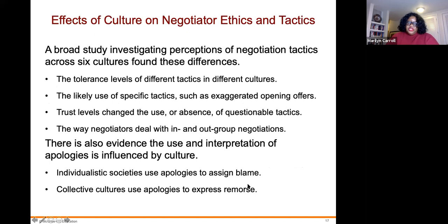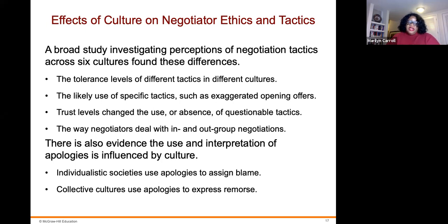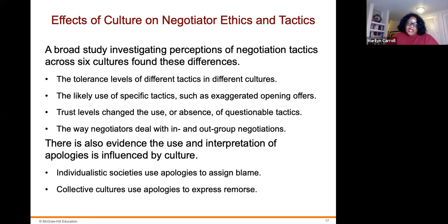Regarding the effects of culture on negotiators' ethics, a broad study investigating perceptions of negotiation tactics across six cultures found differences in: the tolerance levels for different tactics across cultures, the likely use of specific tactics such as exaggerated opening offers, trust levels related to the use or absence of questionable tactics, and the way negotiators deal with in-group versus out-group negotiations. There is also evidence that the use and interpretation of apologies is influenced by culture — individualistic societies use apologies to assign blame, while collectivist cultures use apologies to express remorse.